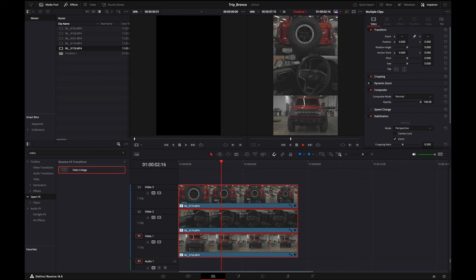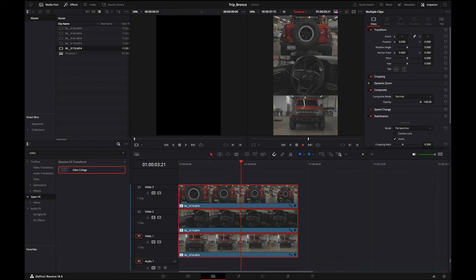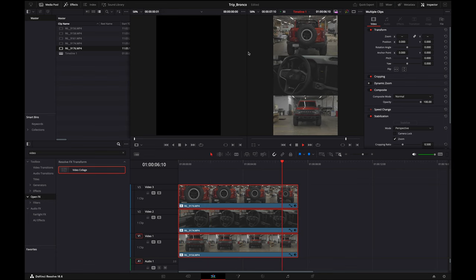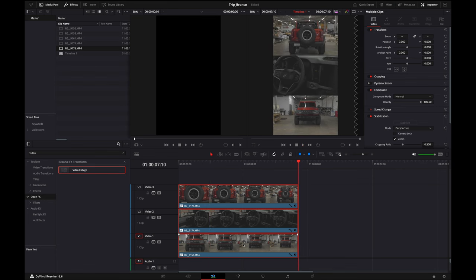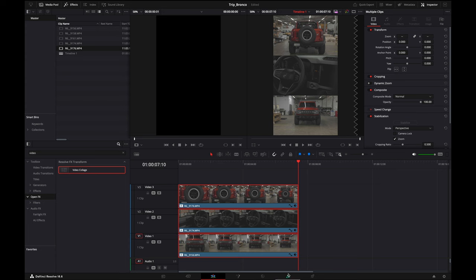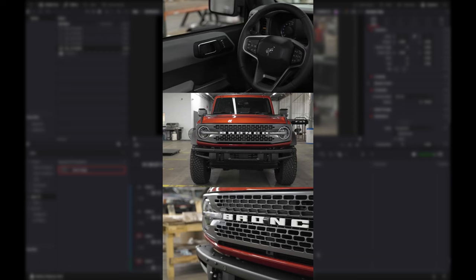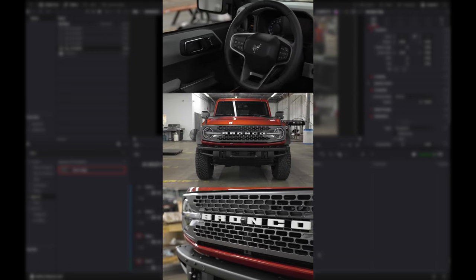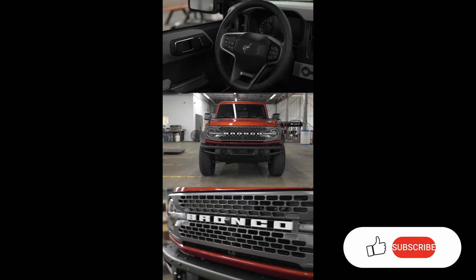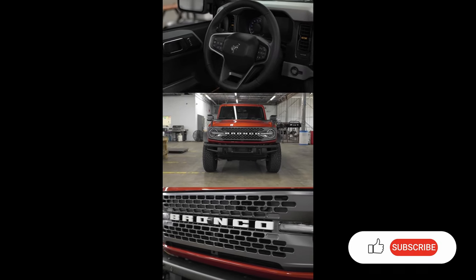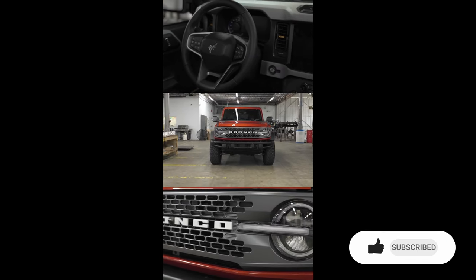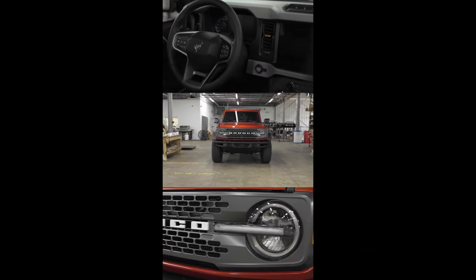And there you go. You should have your three to five videos all set up and ready to go. Just make sure they start and stop where you want them. Go ahead and add your color grade to it, add your music. That's all you have to do. So if you have any questions or comments, leave them below, and hopefully I'll see you next time. Thanks.